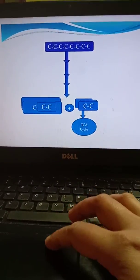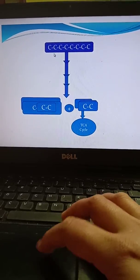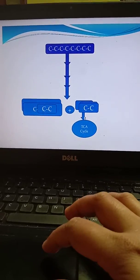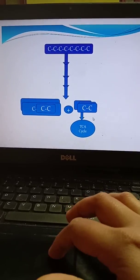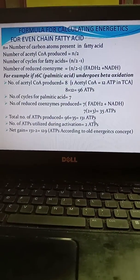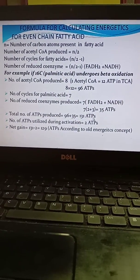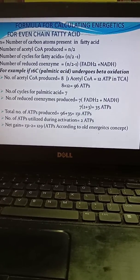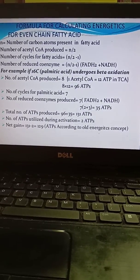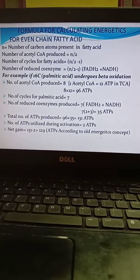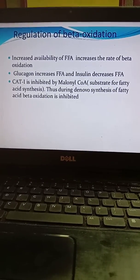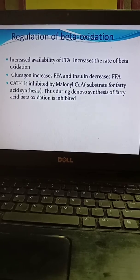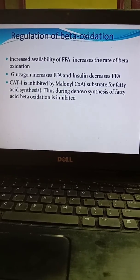First, the carbon chains are broken into two or three carbon compounds and they enter into the TCA cycle. There are some calculations for fatty acid oxidation — you will be given notes and you should prepare according to them. Regarding regulation of beta oxidation: free fatty acids regulate the rate of beta oxidation.